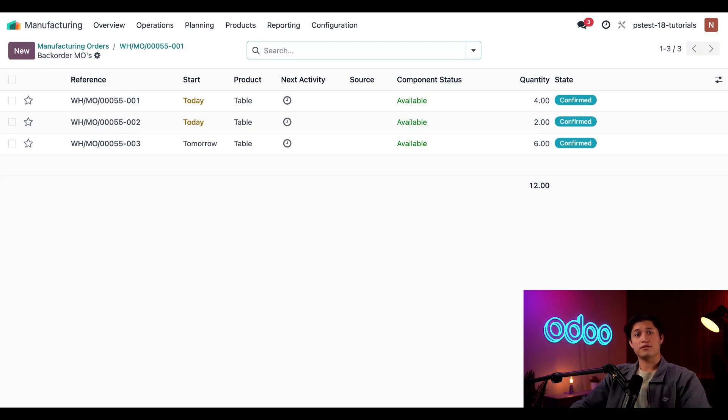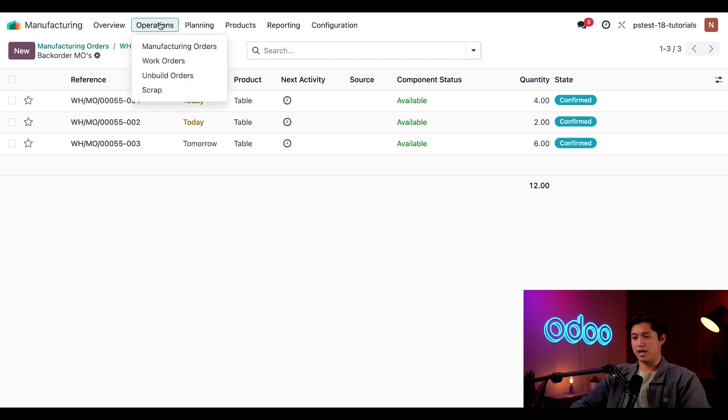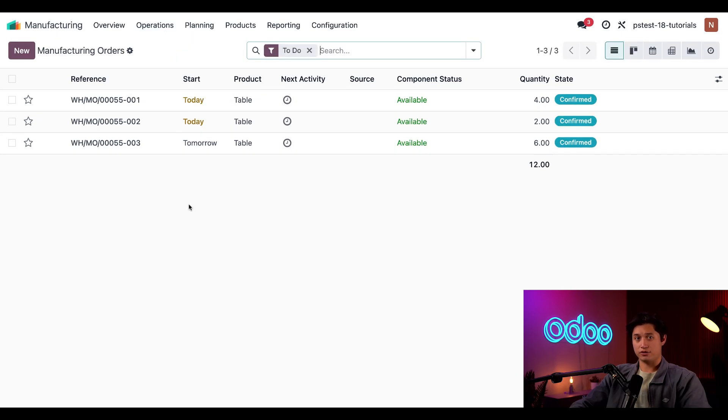All right, now that you've seen how to split MOs, let's take a look how to merge two or more MOs together. I can do this from the backorder page, but the most common way to do this is by navigating back to operations and then manufacturing orders.